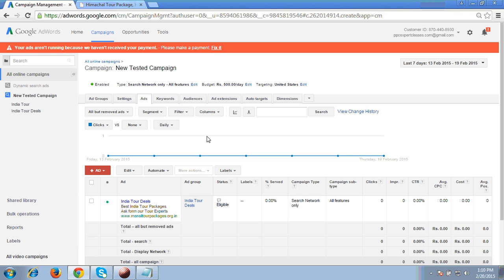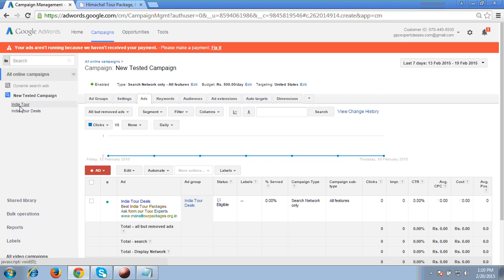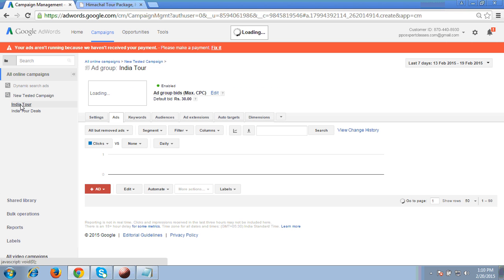I am sharing my experience with you. What things are important at the time of creating remarketing, I am just showing you here. First, you have to see on which campaign you want to implement remarketing. As I want to implement it on this campaign, first check how many ad groups we have created. These are the two ad groups which I have created. First click to the first ad group.